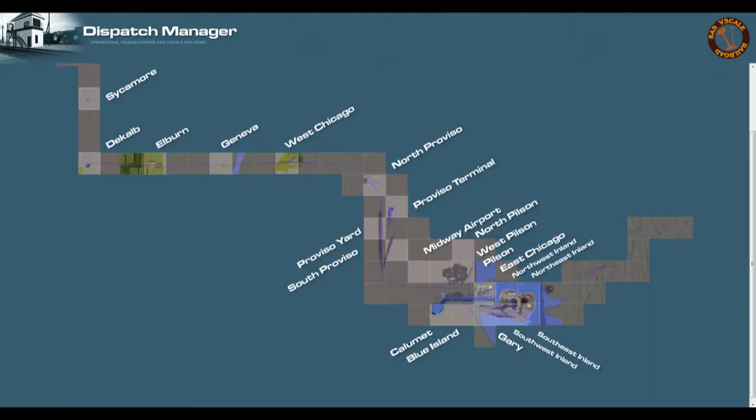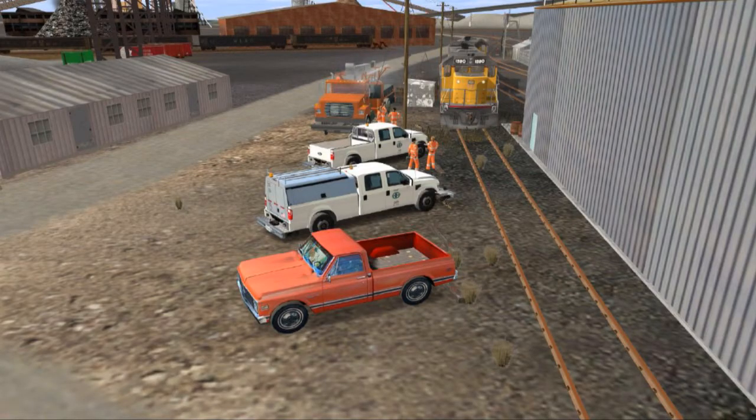So that concludes my overview of the Dispatch Manager. If you have any questions, please feel free to comment. And we'll see you next time. Thanks for watching!